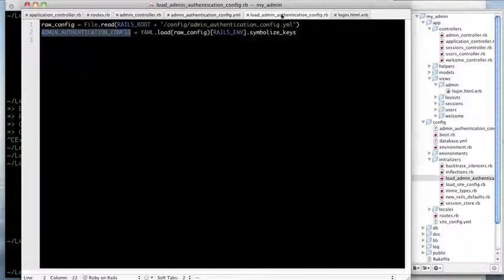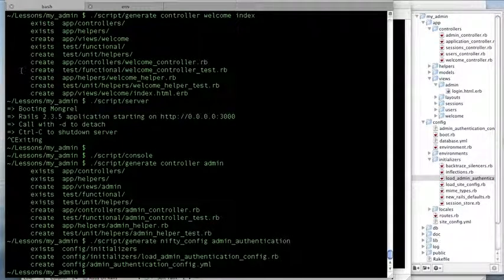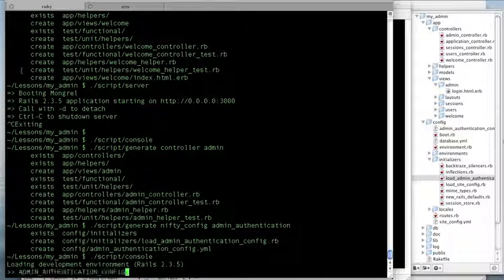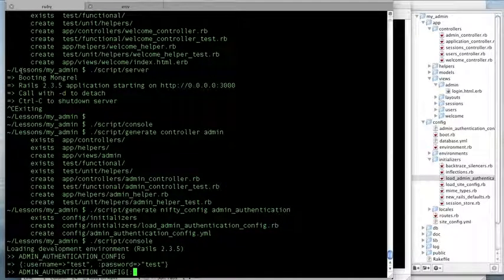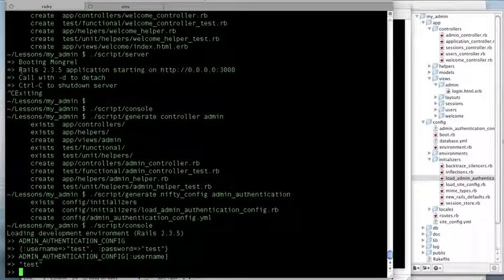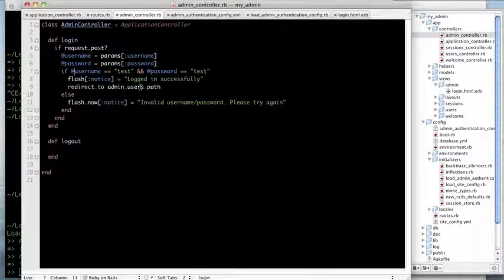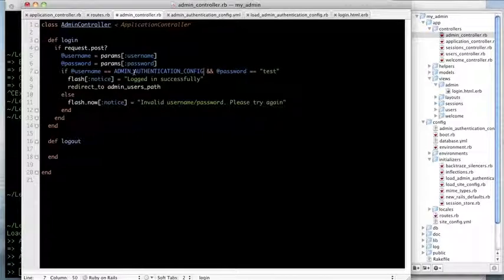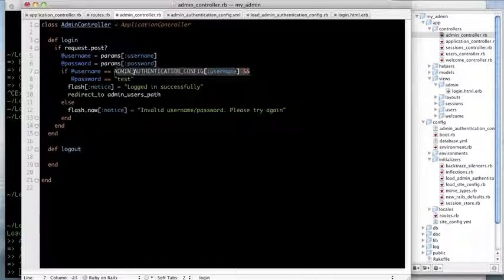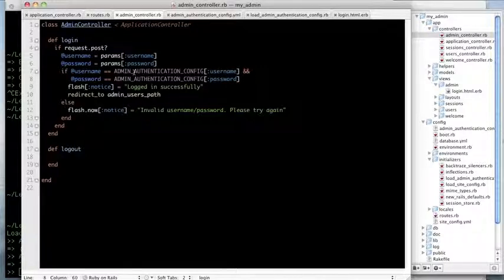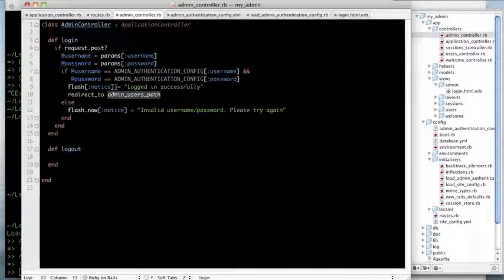Once the server is restarted, we have access to the config variable. I'll go back to the admin controller and replace the hardcoded credentials with 'ADMIN_AUTHENTICATION_CONFIG[:username]' and 'ADMIN_AUTHENTICATION_CONFIG[:password]', so the credentials live in the YAML file rather than in the code. There we go — we can now successfully log in.